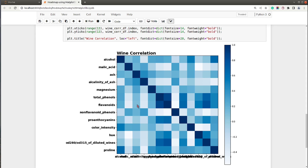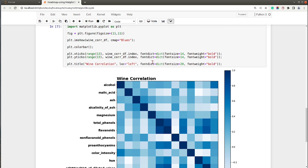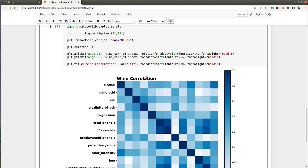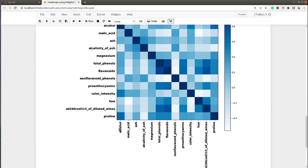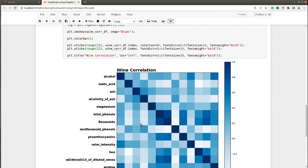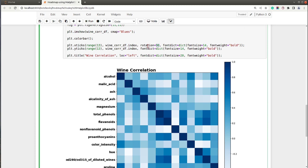Now we have our heat map ready. For the y-axis the ticks are properly aligned, but for the x-axis I can see the tick labels are overriding one another. To resolve that, there is a rotation parameter for the x-axis which we can set to values from 0 to 360 degrees. I want to rotate the x-axis labels by 90 degrees, so I'll set rotation to 90. Now the labels are no longer overriding one another — you can set any angle you want.